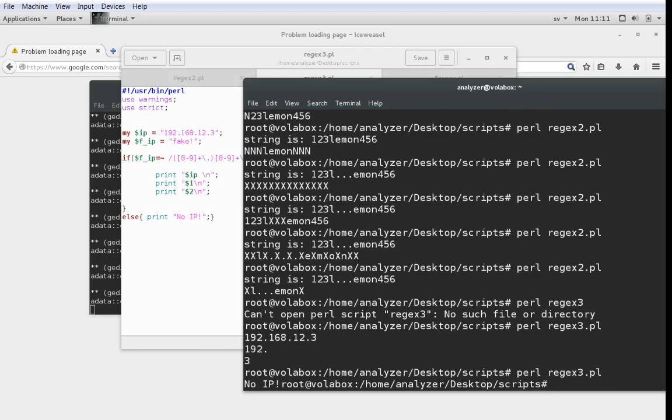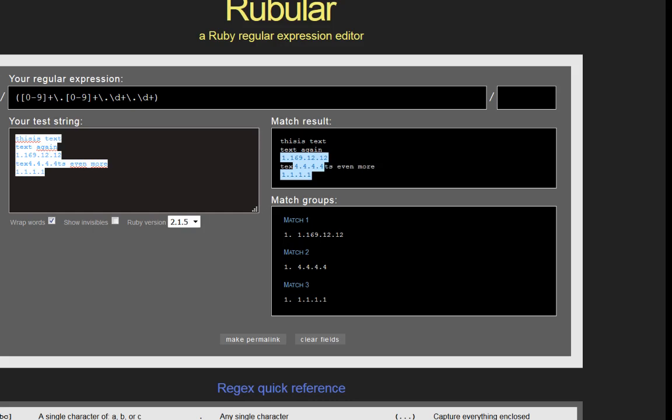So that was it for regular expressions, a very short and small introduction. Something that I want to show you once again is to use Rubilar to build your regular expression.